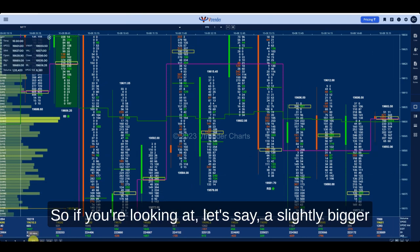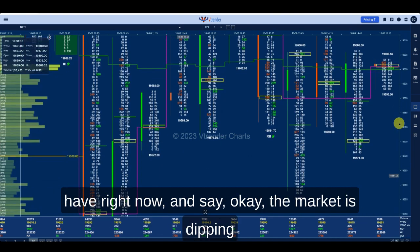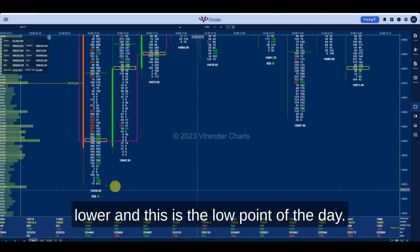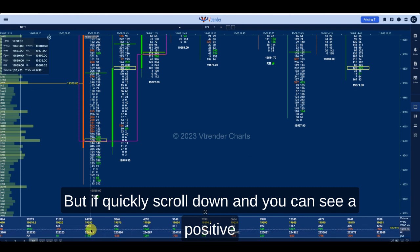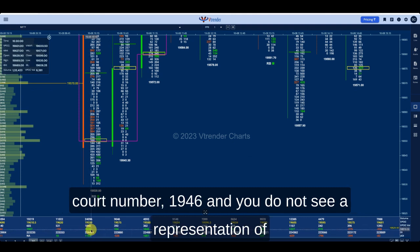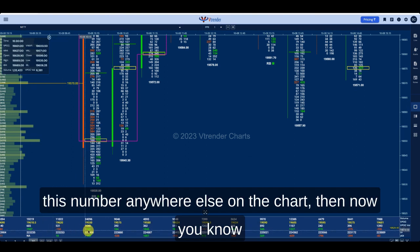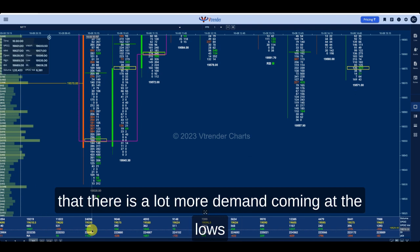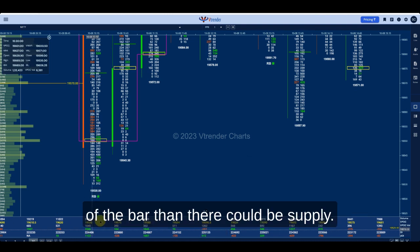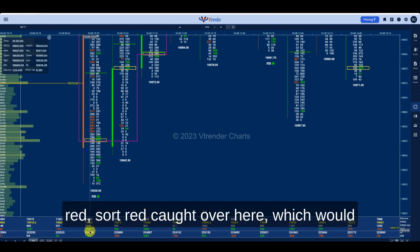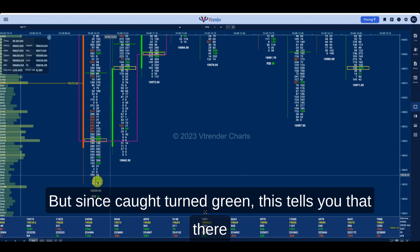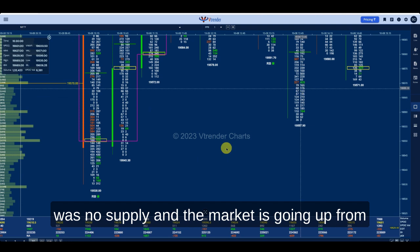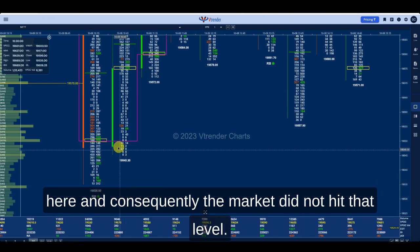If you're looking at a 30 minute bar chart and the market is dipping lower at the low point of the day, scroll down and you can see a positive COT number of 1946. You do not see a representation of this number anywhere else on the chart — now you know there is a lot more demand coming at the lows of the bar than there could be supply. Ideally you would have liked to see a red COT indicating the market going down, but since COT turned green this tells you there was no supply and the market is going up from here — and consequently the market did not hit that level again.